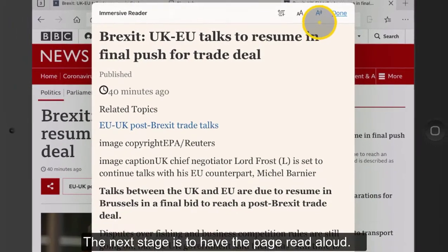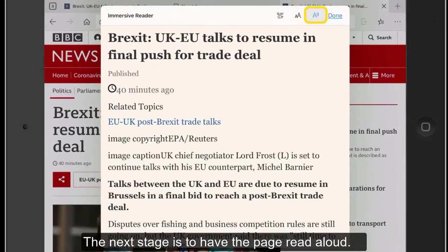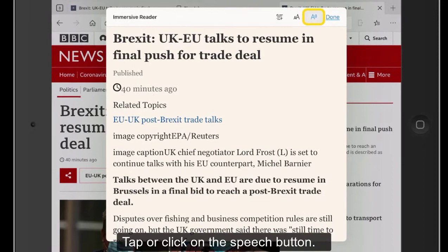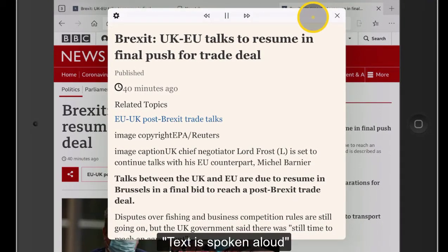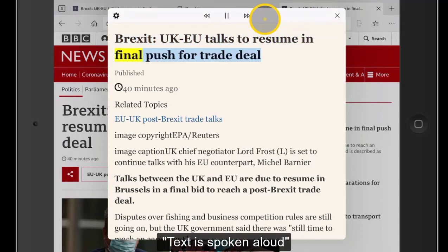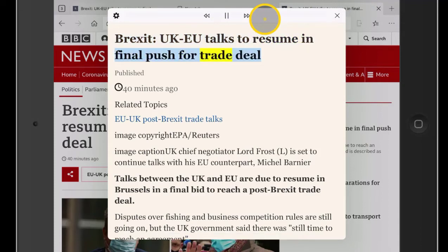The next stage then is to have the page read aloud. Up here is the button. So let's have that. Brexit — UK-EU talks to resume in final push for trade deal. Published 40 minutes ago.